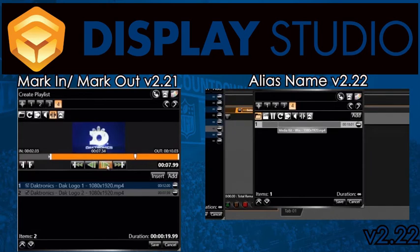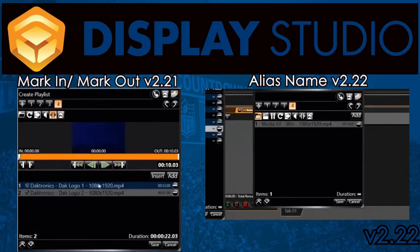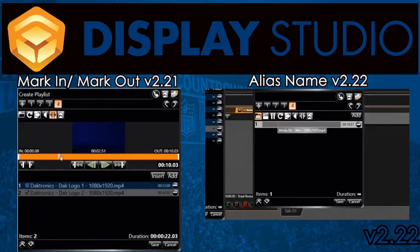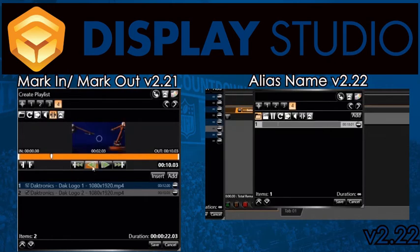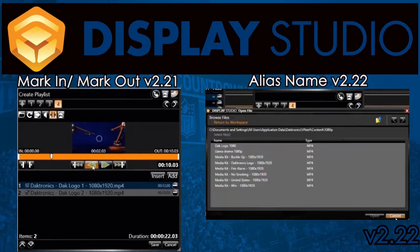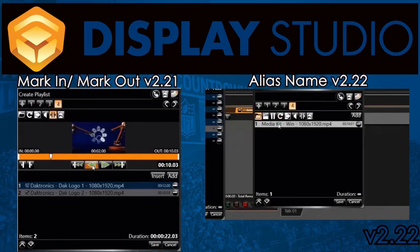For example, you could load one large recorded clip and then use the mark in/out feature to set the first 10 seconds to be highlight number one, then the next 10 seconds are highlight number two, etc. Then the user can give an alias name to each of those new clips within a playlist or play button.